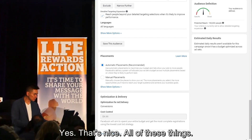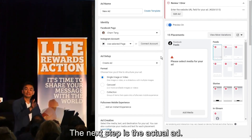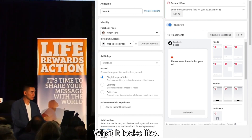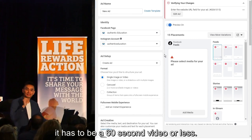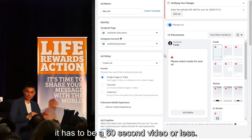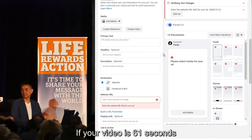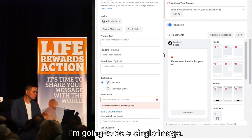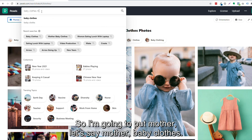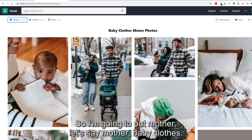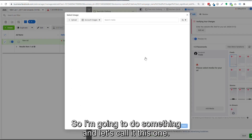Budget — $20 a day. That's how much I want to spend and who's seeing the ad. The next step is the actual ad: what it looks like. I choose the Facebook page and Instagram account. For Instagram, it has to be a 60-second video or less, or a photo — that's it. If your video is 61 seconds, you can't advertise it on Instagram. I'll do a single image and look at free stock images — I'll search 'mother baby clothes.'